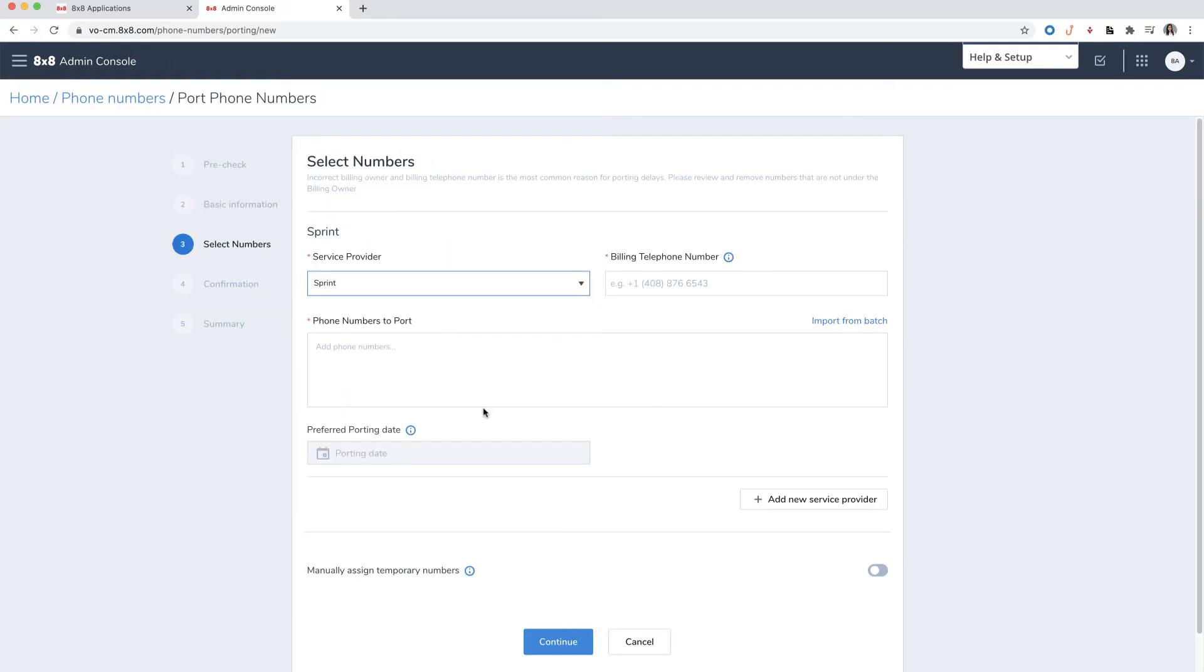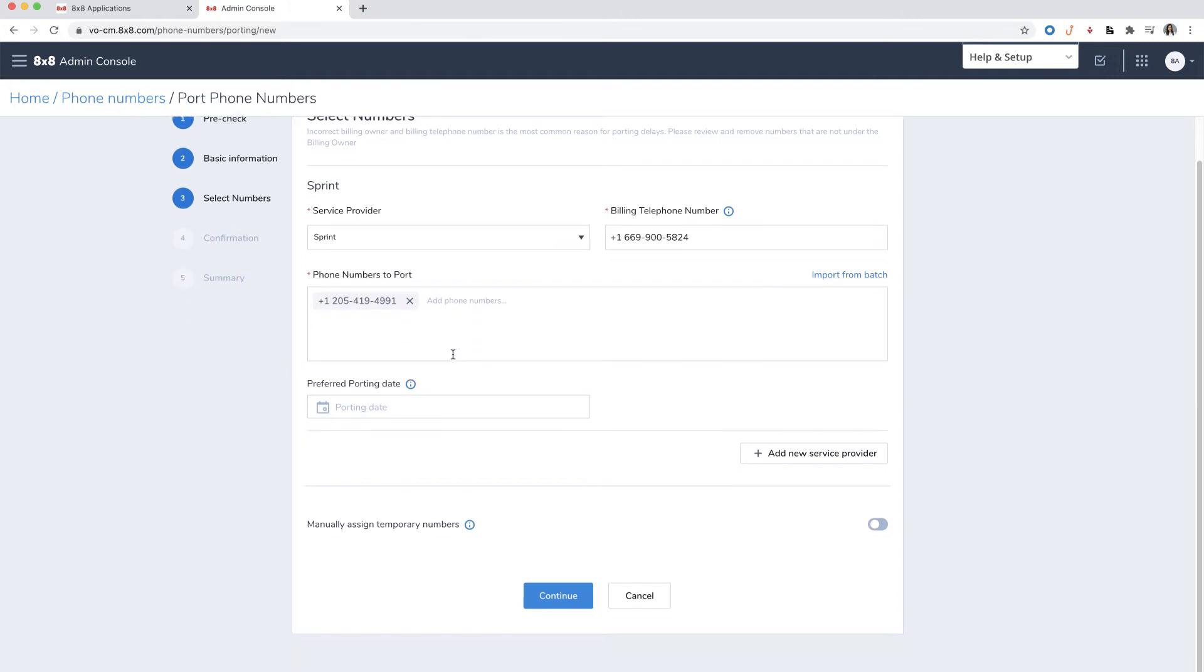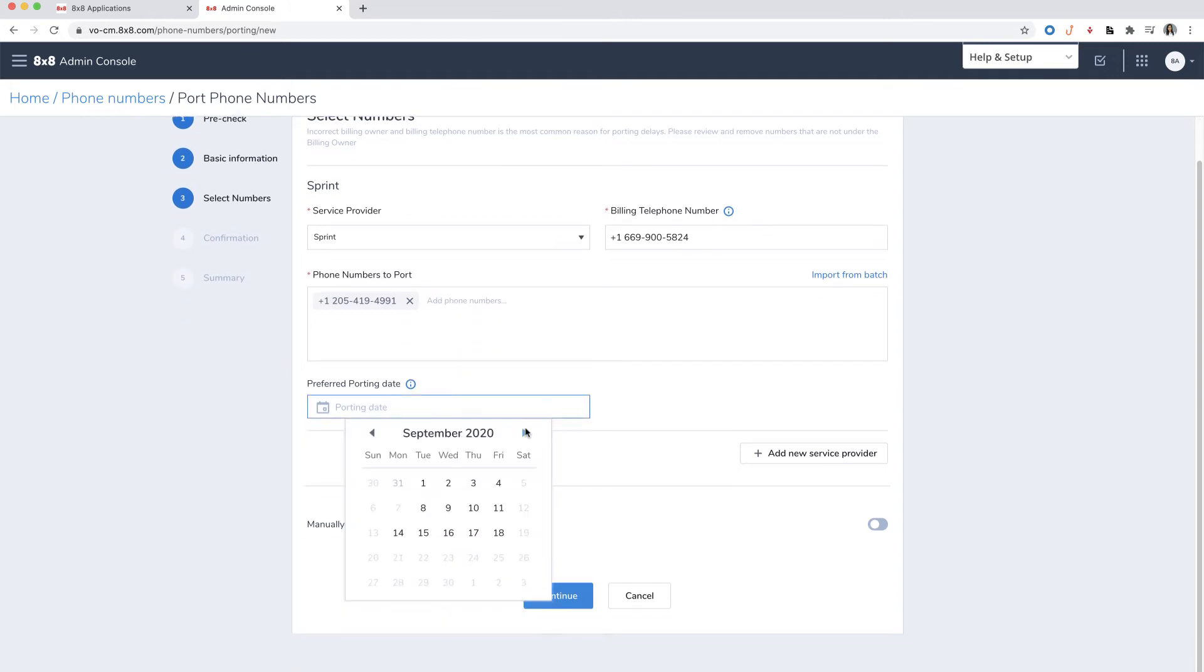Select your service provider, billing telephone number, and all numbers you would like to port. Click enter after typing in the number. You can also choose a preferred porting date to port your numbers.